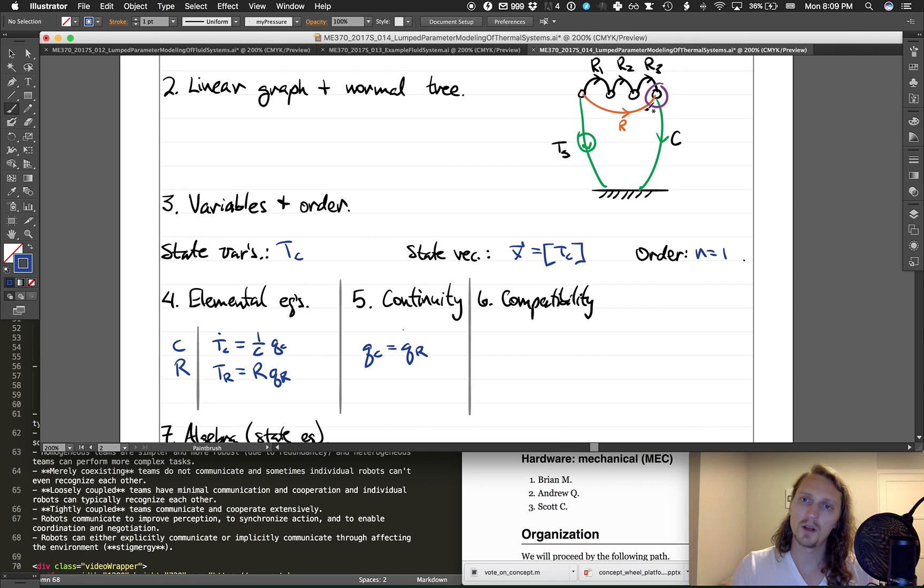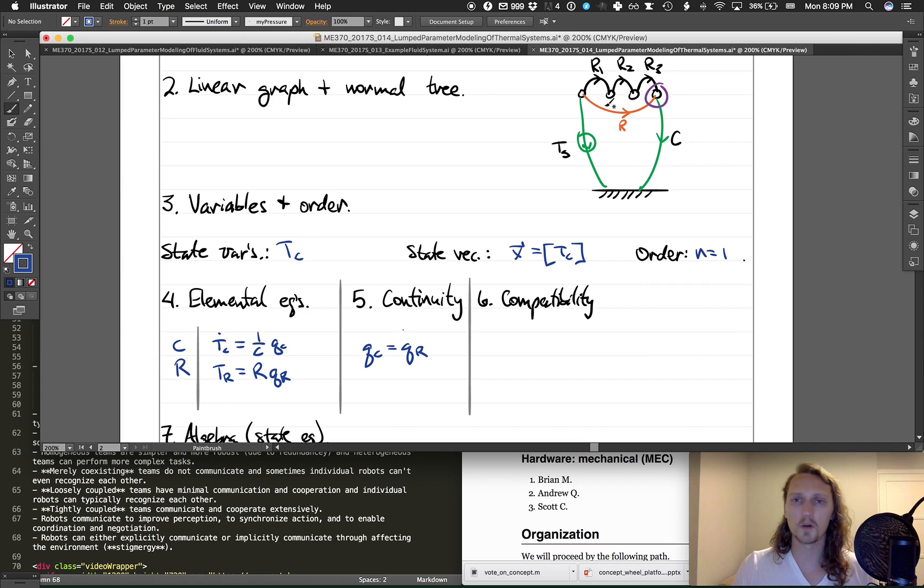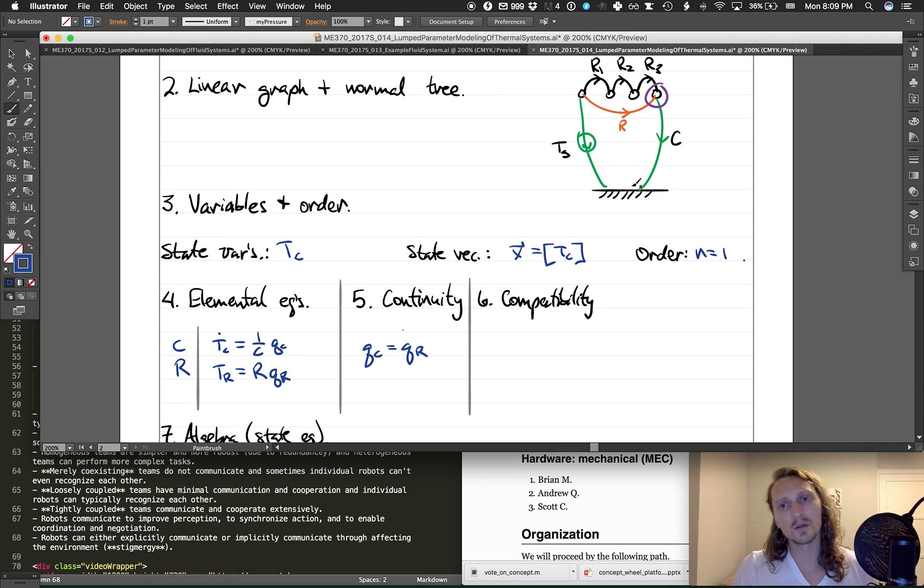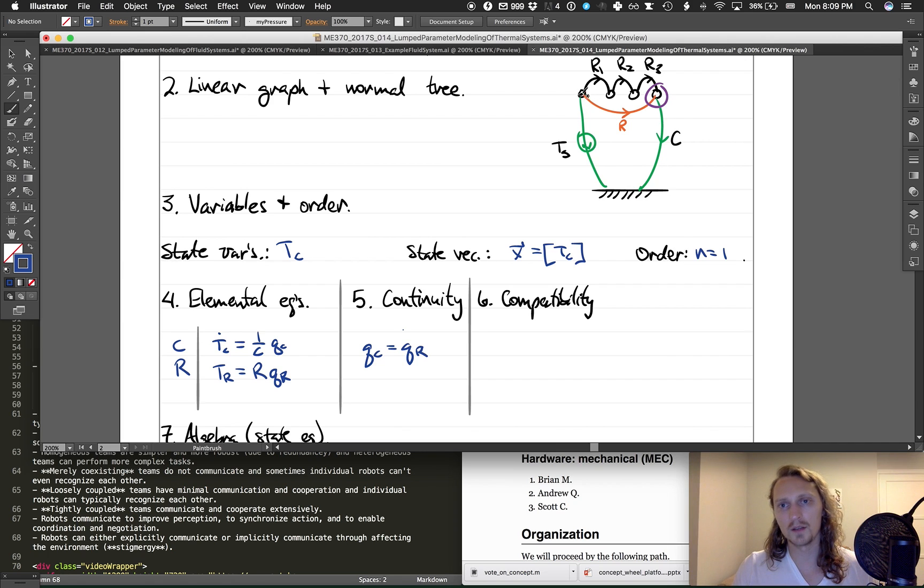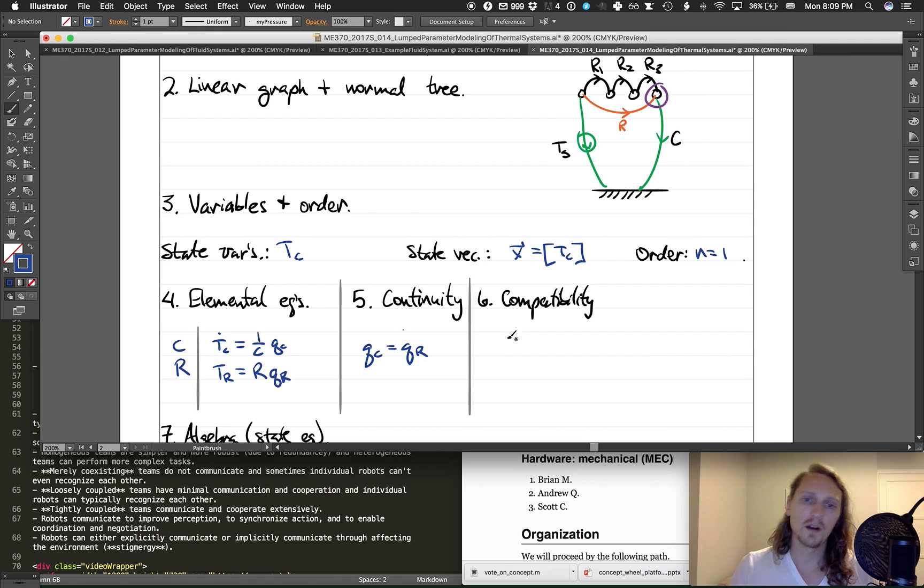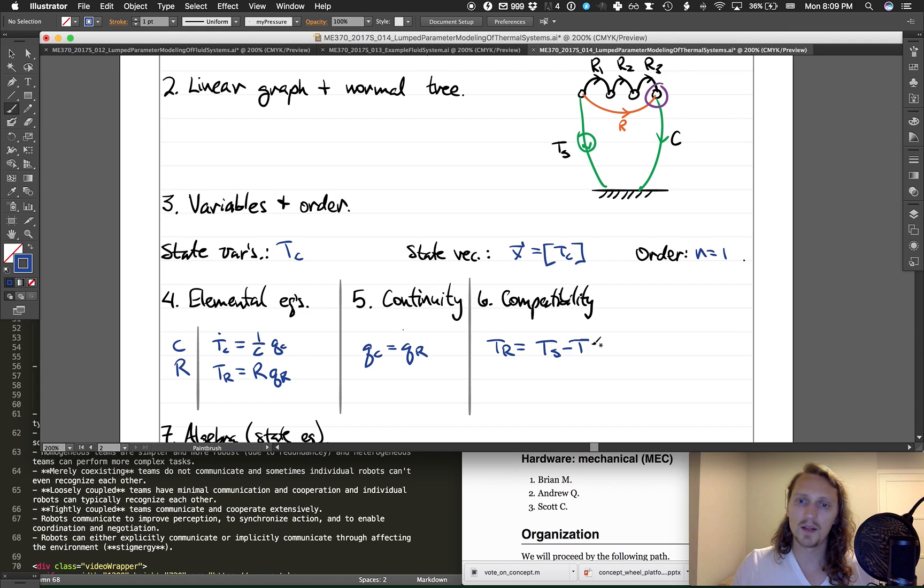Finally, the compatibility equation can be found by placing this element that's not in the normal tree into the normal tree to create a loop. Starting at this node and going to the end node, starting at the tail node of R and going to the end node of R, we see that T_R has to be equal to T_S minus T_C.